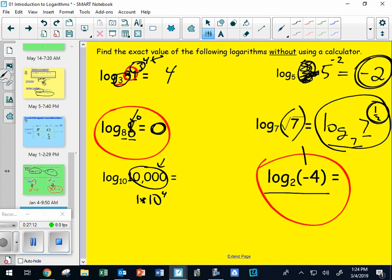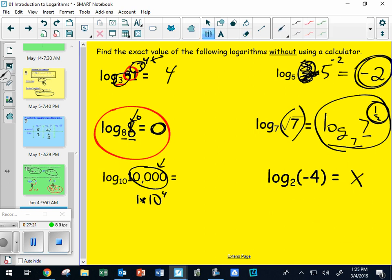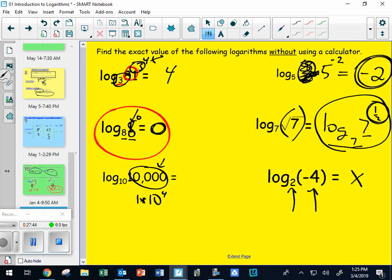The last one you can't do. Let me prove it: I'm going to say whatever this is, the answer is X. Now I'll solve for X: 2 to the X equals negative 4. What power can you put 2 to that would make it negative? Nothing - there's no way to do it. It's impossible, therefore there's no solution. If the base or the argument are ever negative, it's no solution. You can't have a base or argument that are negative.